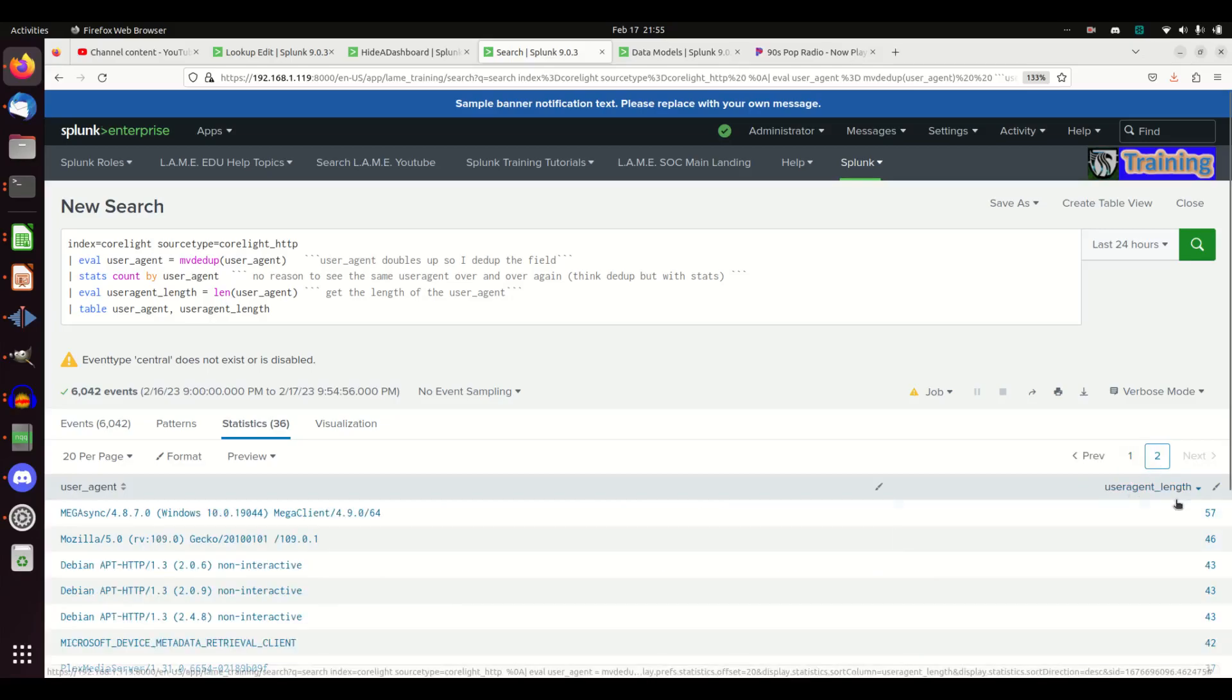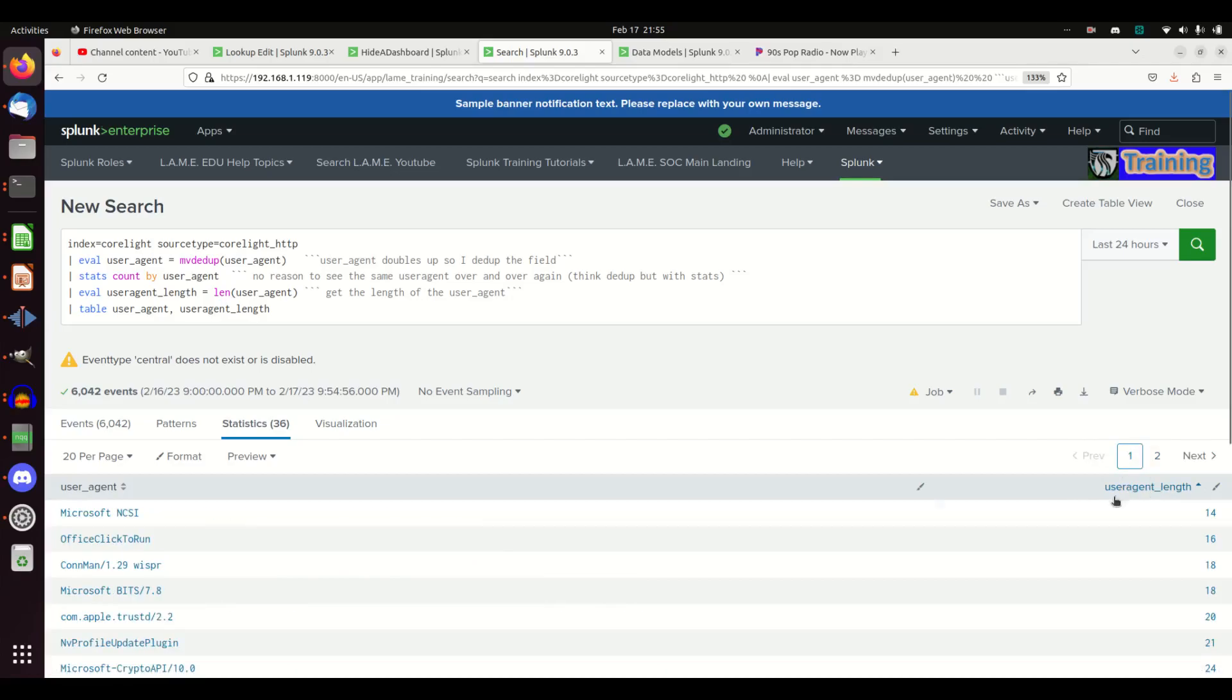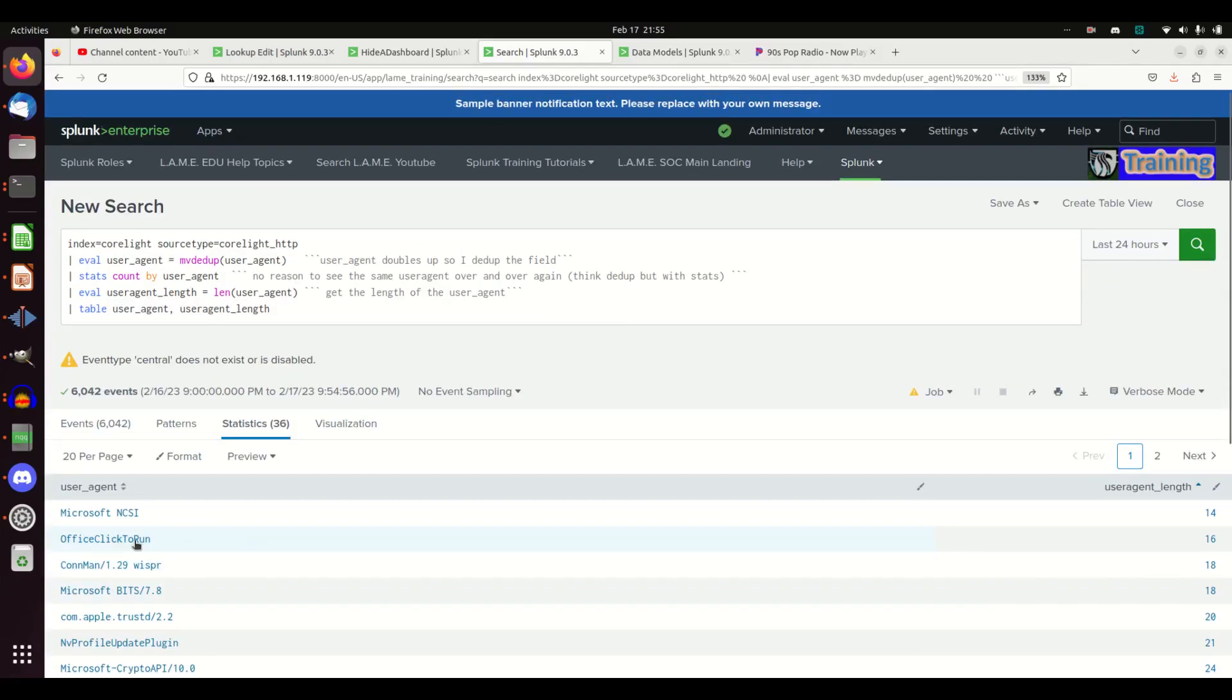On the other hand, short user agents, that's also an example. Often you'll find something just simple as like a curl command or PowerShell or something like that. That's something you might want to look into.